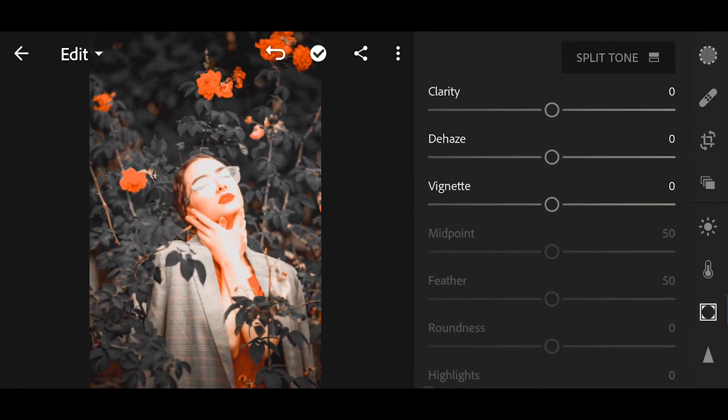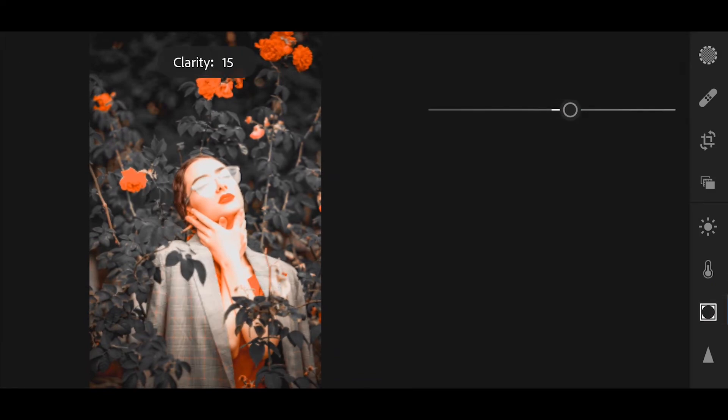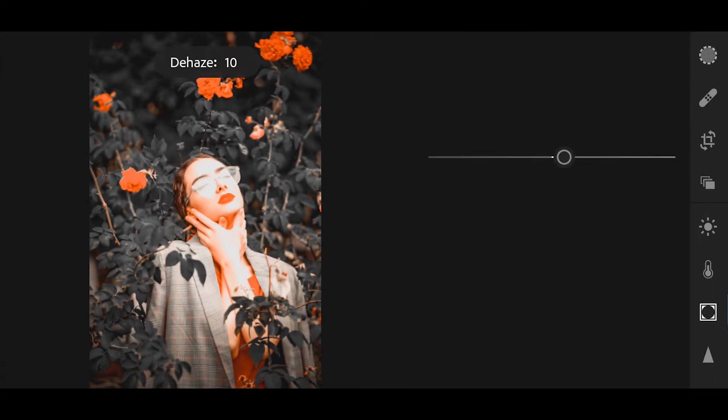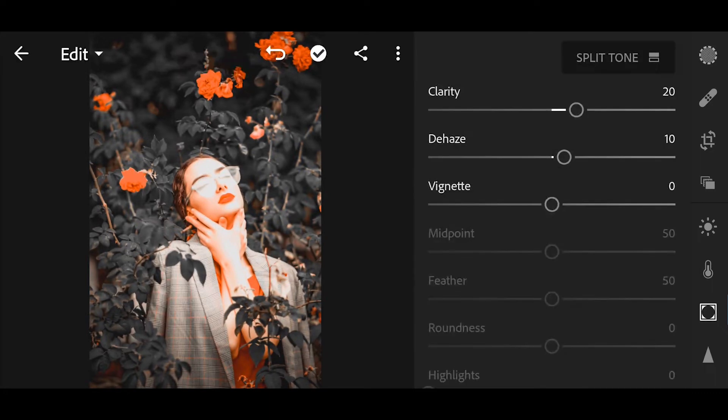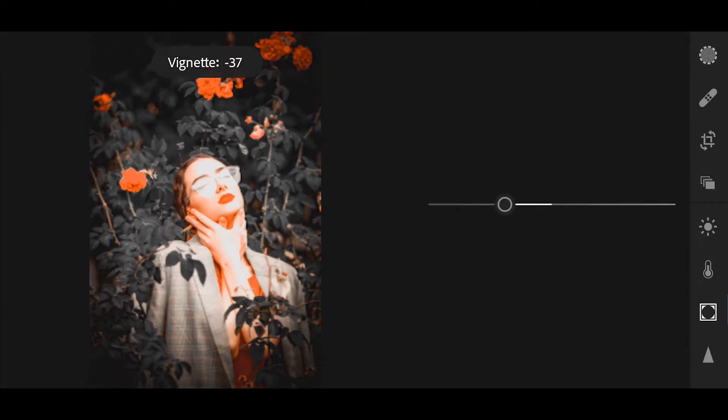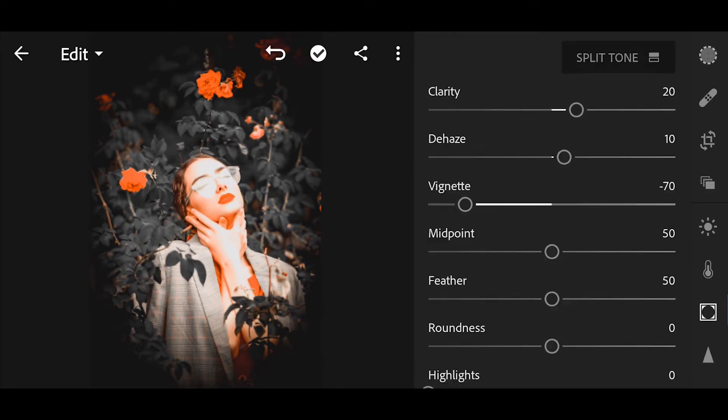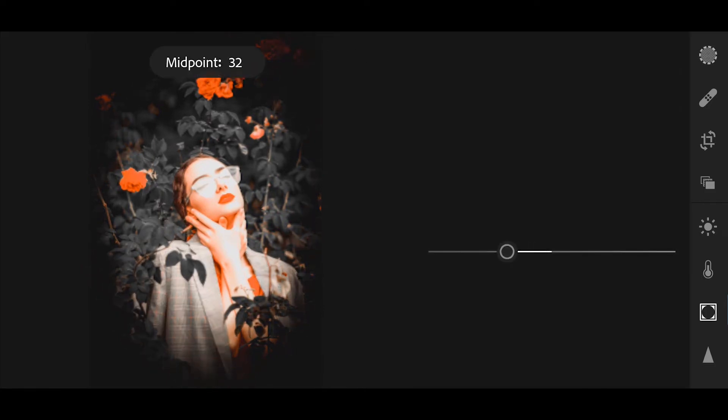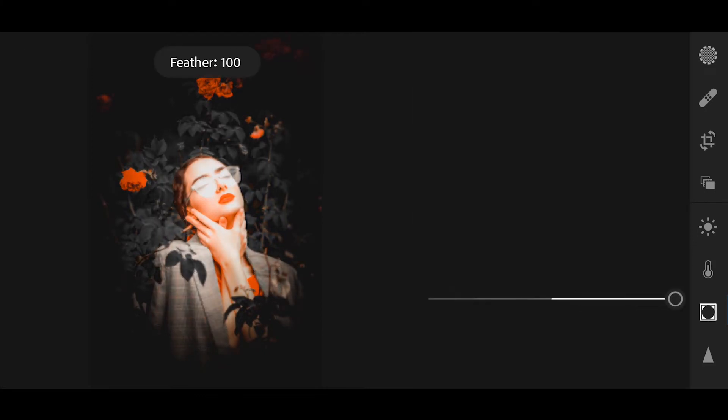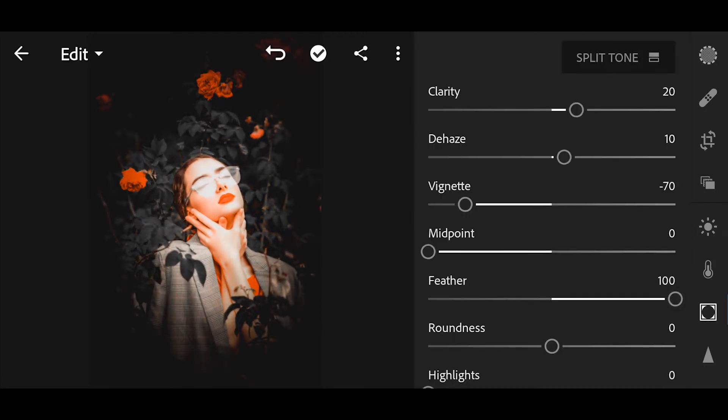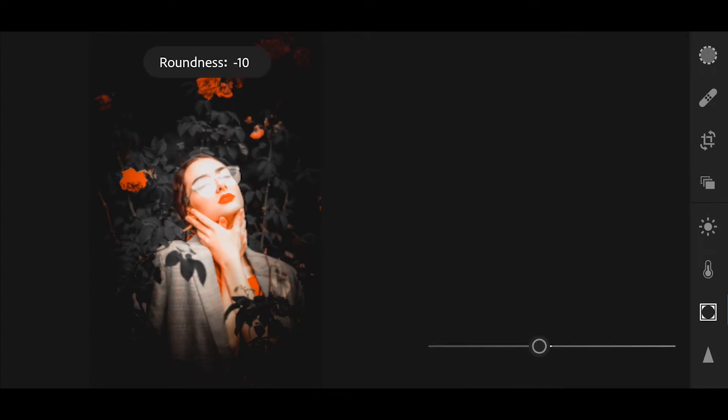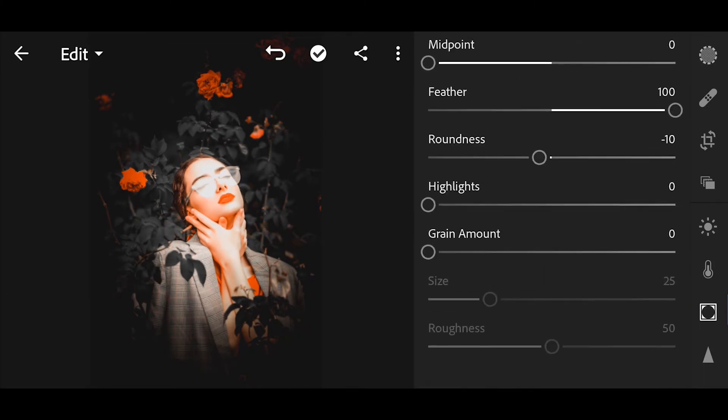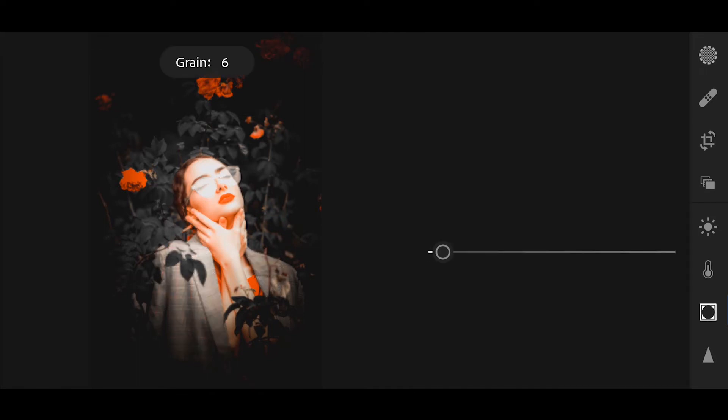Next go to effects. Bring the saturation minus 100. Vignette minus 70. Bring the nib plus 0. Feather plus 100. Round is minus 100. Grain amount plus 5.